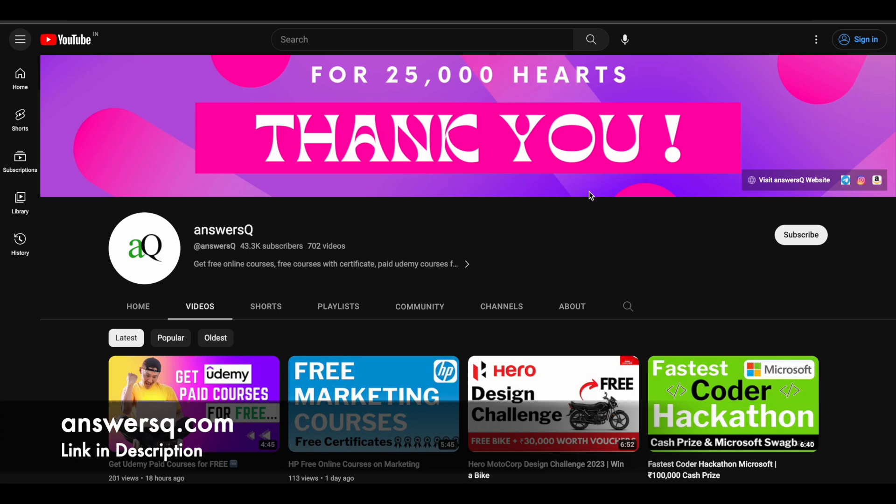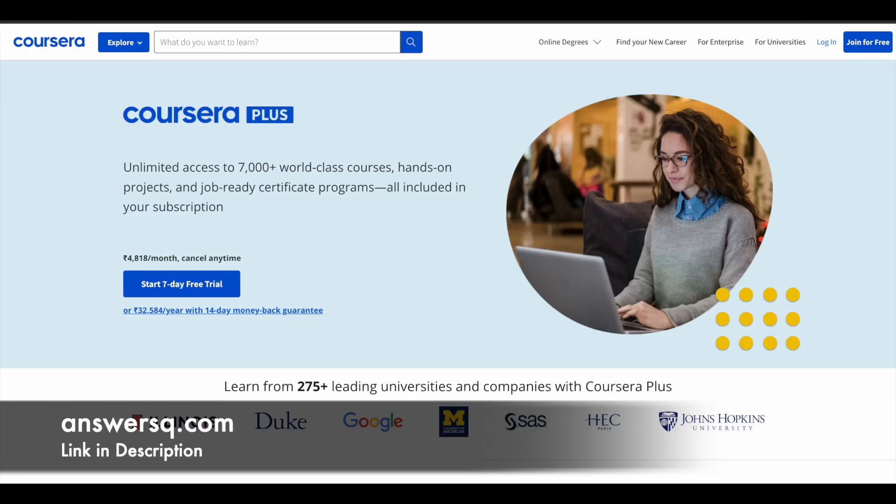Before that if you haven't subscribed to our channel it kindly do that first. Click on the subscribe button and the bell icon that appears after that so you'll get a notification whenever we upload a video like this and you can also join our telegram channel and follow us on Instagram and Facebook. I'll give you all those links in description. Do check it out and here is a small update regarding Coursera.